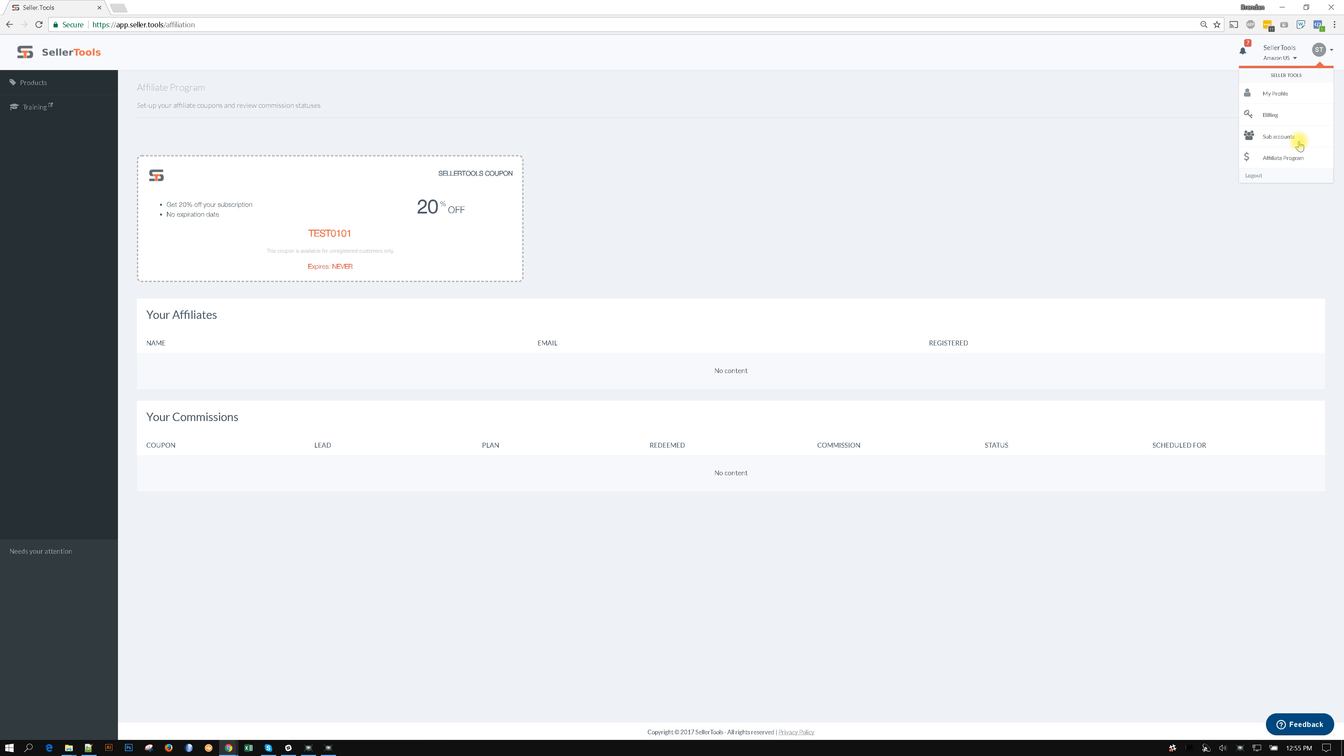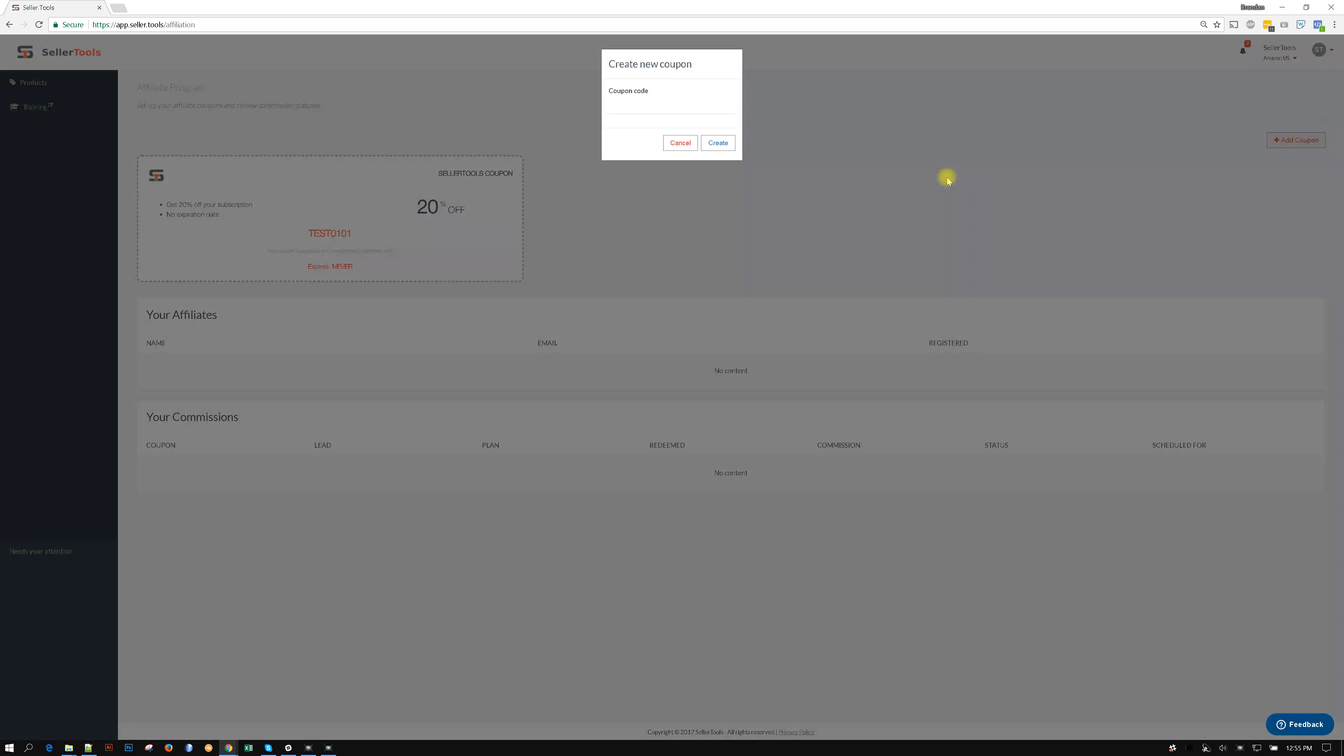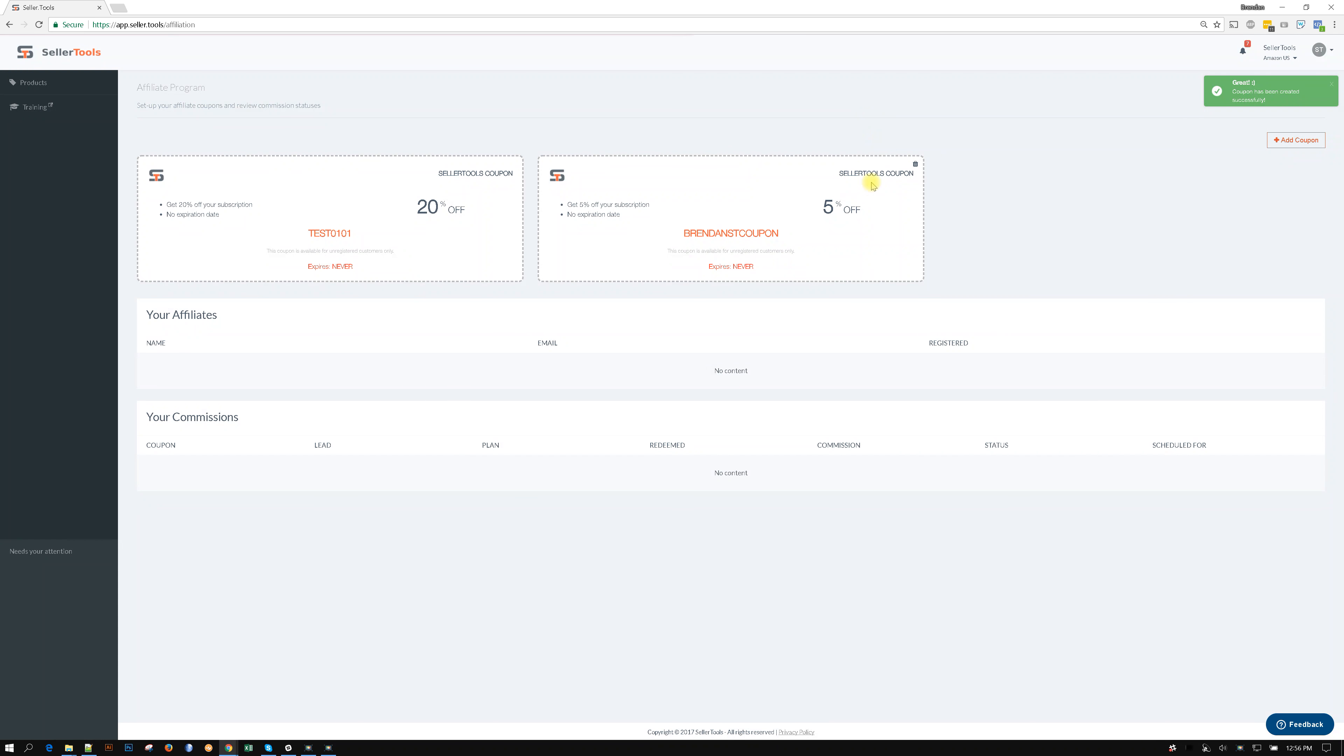It's in the upper right hand corner and you hit the affiliate program, add a coupon that just says I want to make the coupon. Let's just say my name is Ashley, I'll put Brendan, Brendan ST coupon. Let's just say coupon. I'm going to select create from here. It's going to create a coupon.